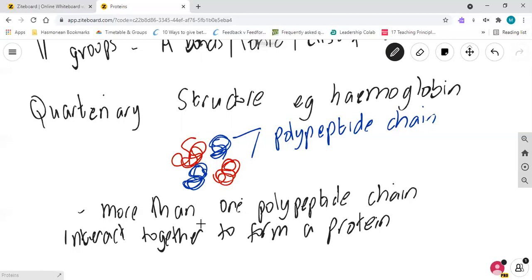All of these different proteins we're going to come across in the course and look at their structures in detail, understanding the principles of protein structure.